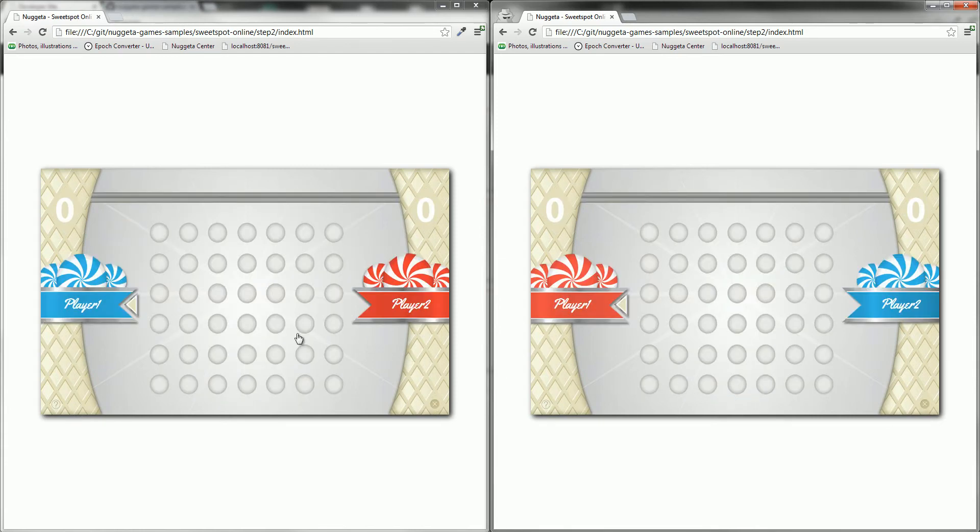As you can see here, in the original game, this mark shows who has to play next. And here we can see that the red and blue players are waiting to play at the same time.